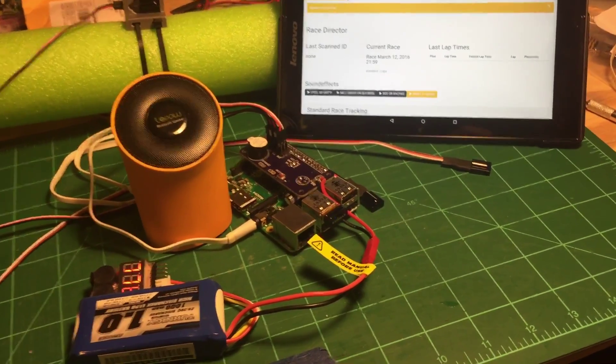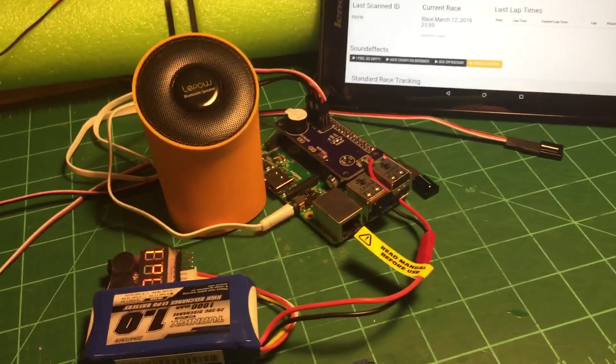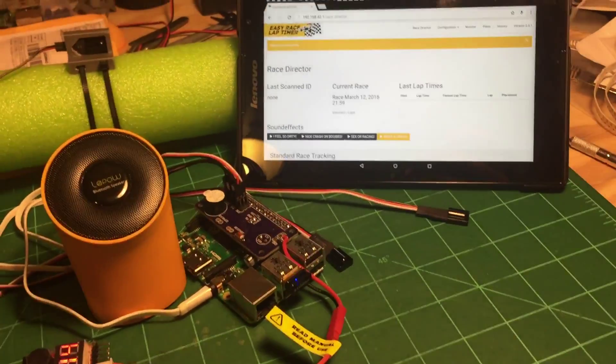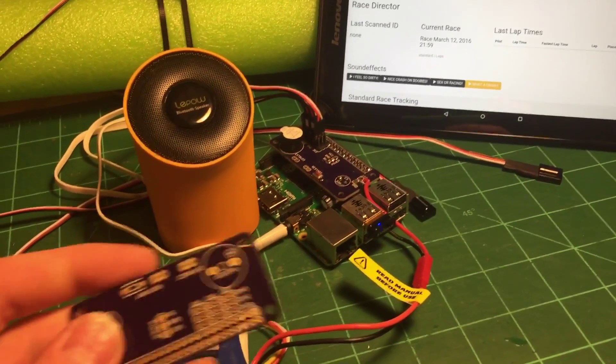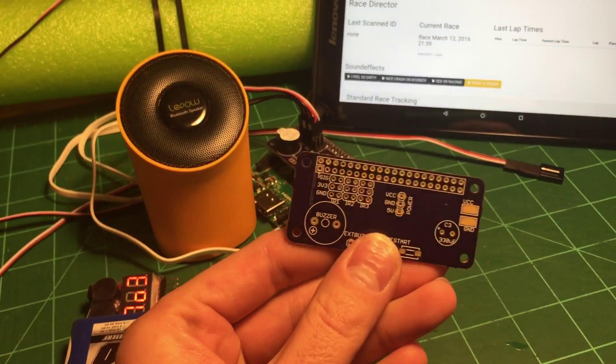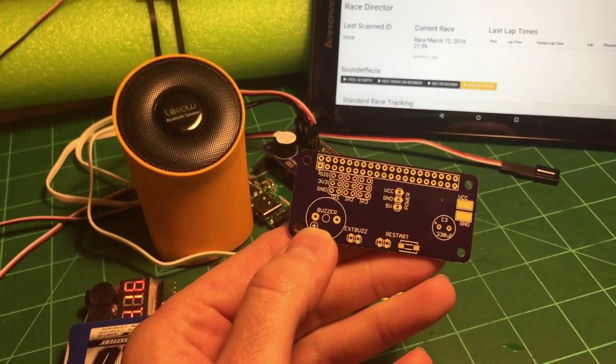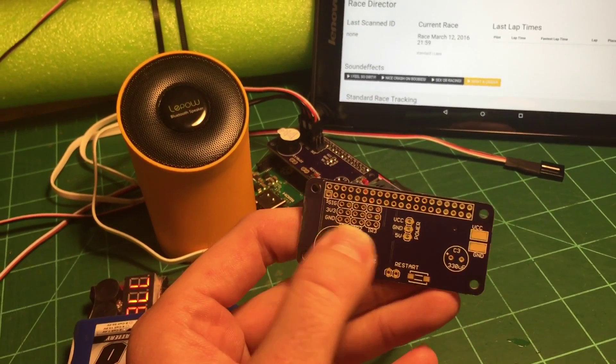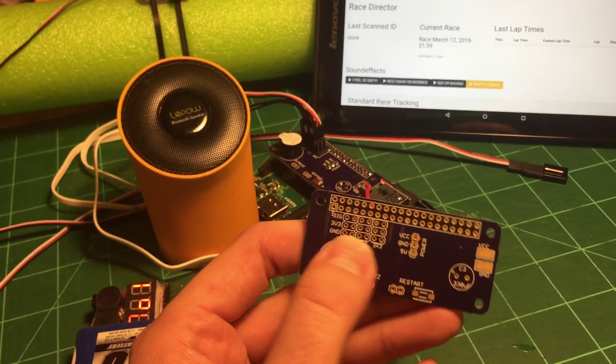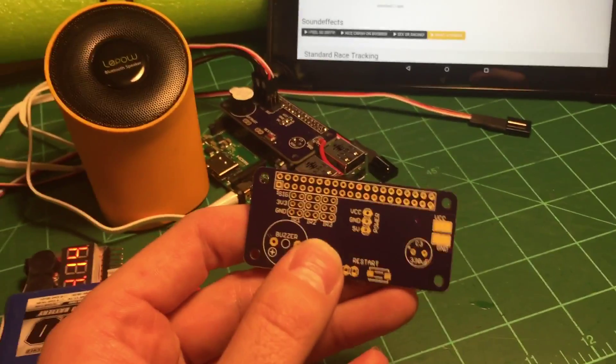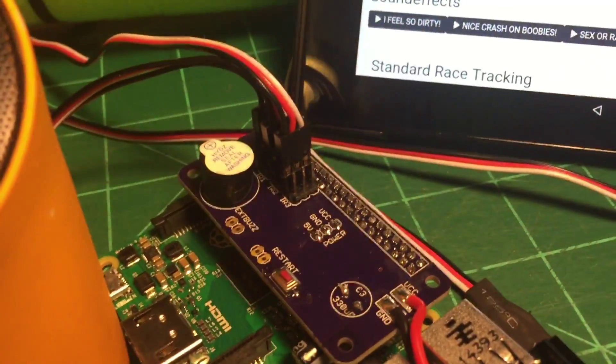I've been working on the EZ-Race lap timer this afternoon and I have these PCBs made up that make it easier to break out the IR transponder pins, so I can easily plug them in with the servo connector, as you can see right there.